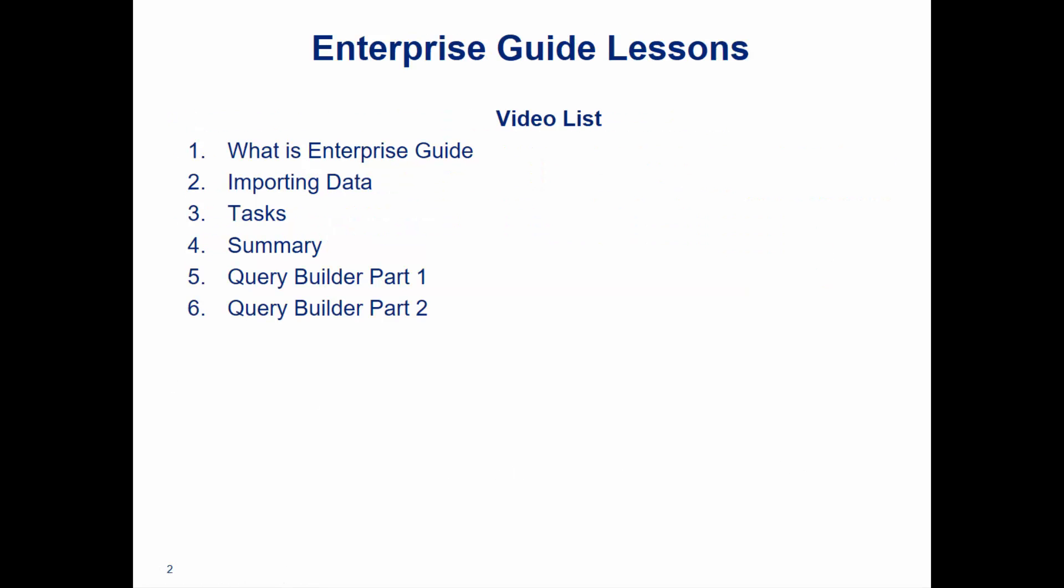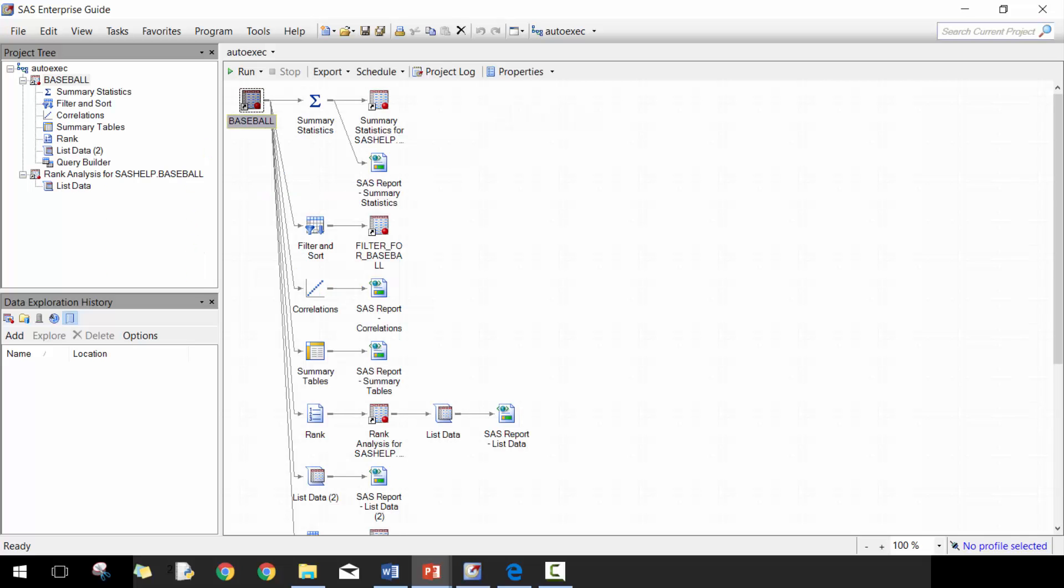So about this video series, there's going to be six different videos. This video is what is Enterprise Guide. We're also going to talk about importing data and reading and handling different data sets, tasks which are really useful, summary, and then we split query builder into two parts just because there's a lot to cover. I didn't want to make a really long video and allow you to get to the portion that you want. So let's go ahead and get started.